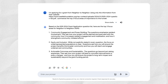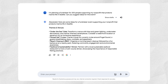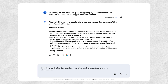Since fundraising doesn't stop with grant writing, you can chat with Gemini to kickstart planning a fundraising event — brainstorm event ideas, suggest ways to successfully run the day, or help think through a plan for what needs to get done. An example prompt could be: "I'm planning a fundraiser for 200 people supporting my nonprofit that protects marine life in Seattle. Can you suggest ideas for the event?" Take it a step further: "I love the under the sea gala idea. Can you draft an email template to send to event attendees encouraging donations?"